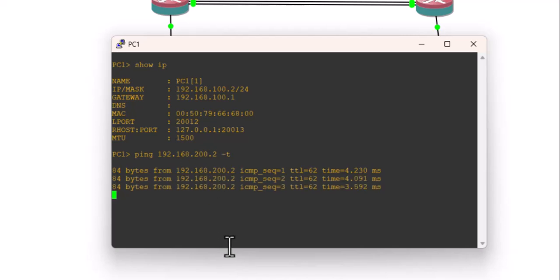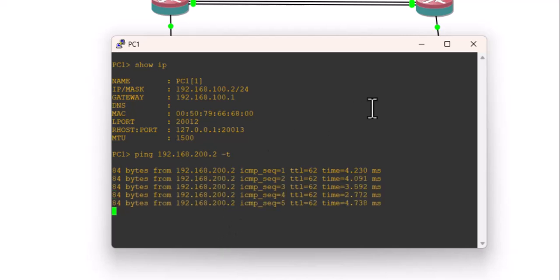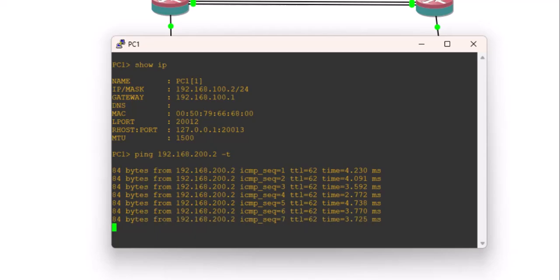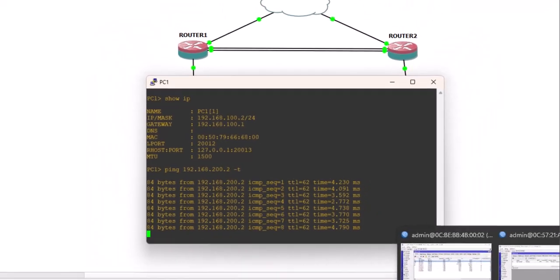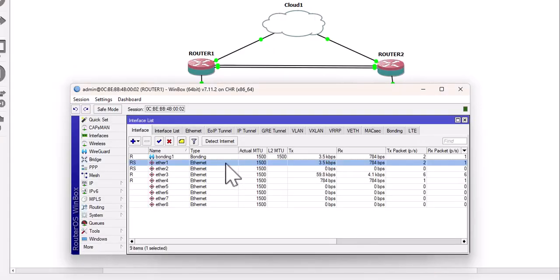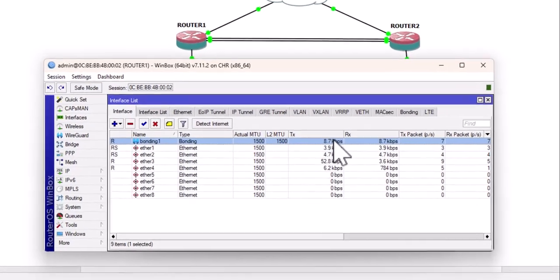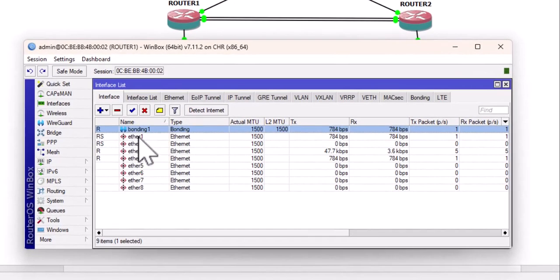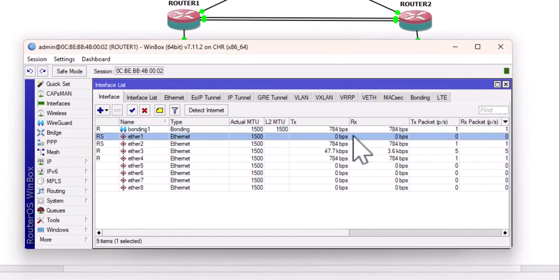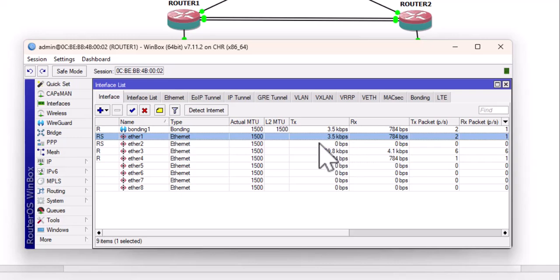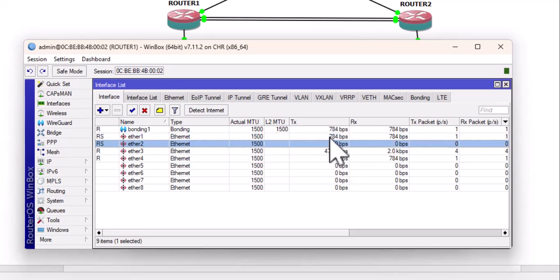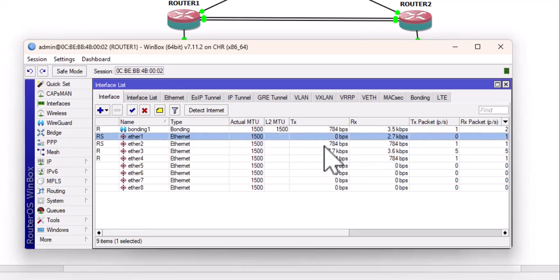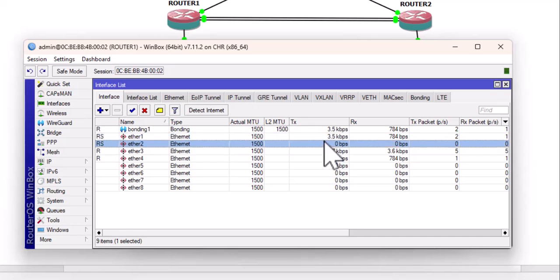Right now, we are able to get to PC2 and the traffic should be flowing through the bonded interface, as you can see here. But if you check the individual interfaces, you'll see that traffic is being load balanced across these individual interfaces. You can see that we have packets flowing through ether1 and ether2. And now, this is where it gets interesting.